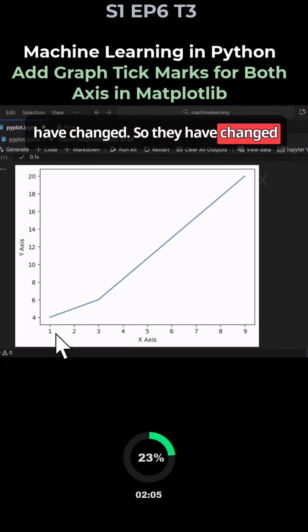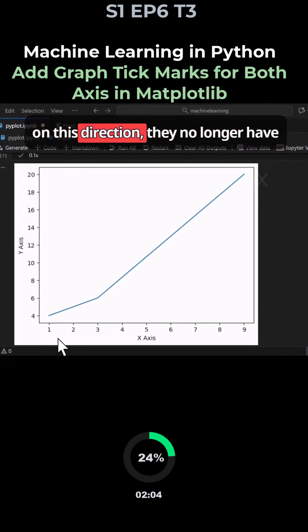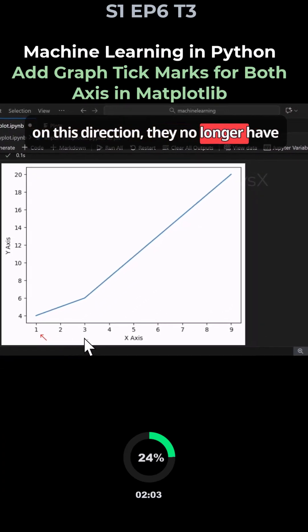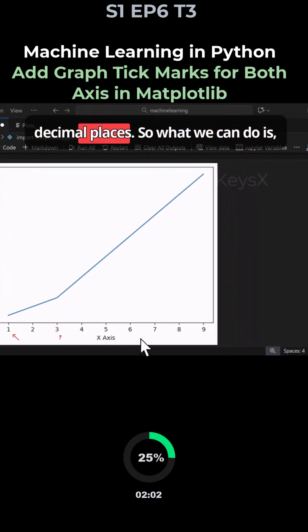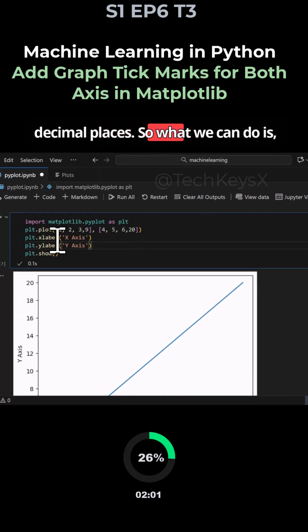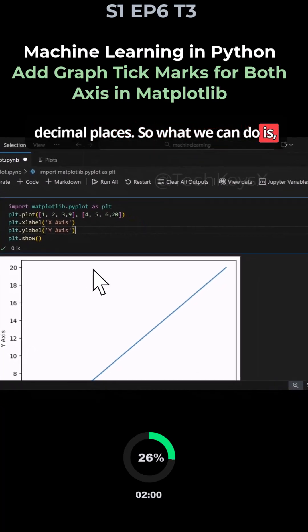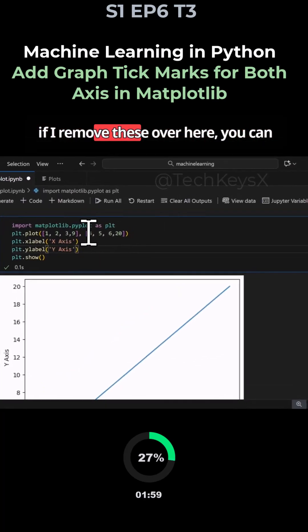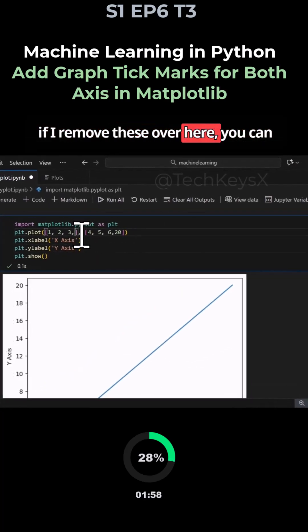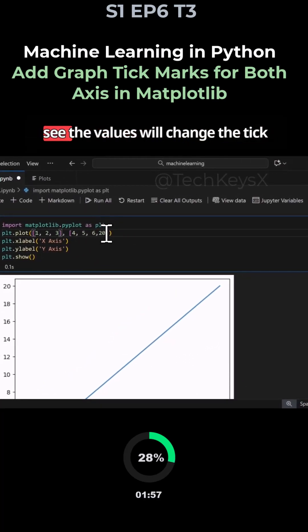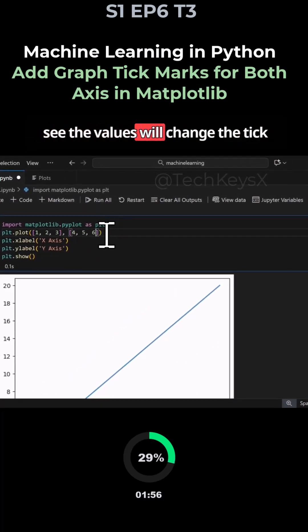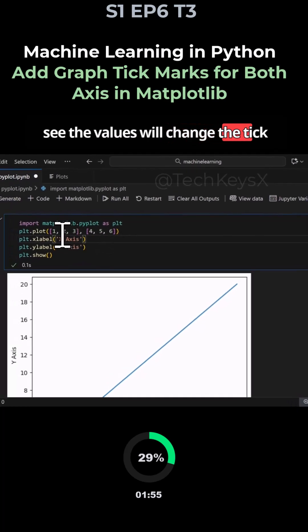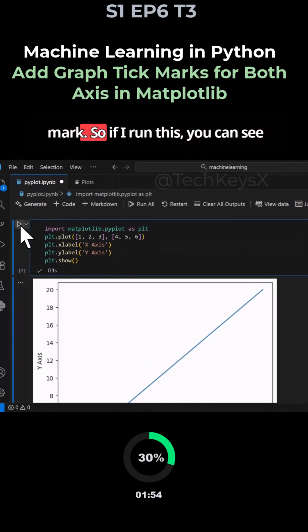They have changed on this direction, they no longer have decimal places. So what we can do is if I remove these over here, you can see the values will change the tick marks.